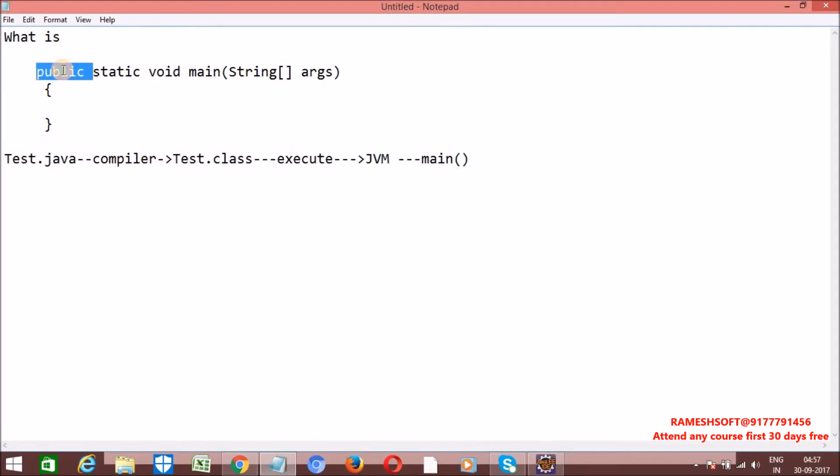Why is the main method public? To allow access from anywhere — it is declared as public so that the JVM can access this method from outside the class, from anywhere.